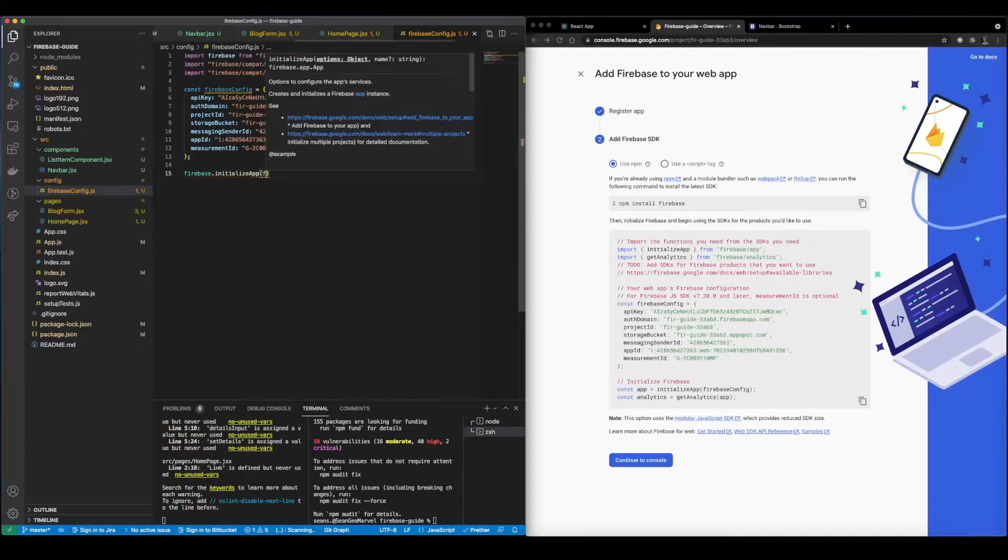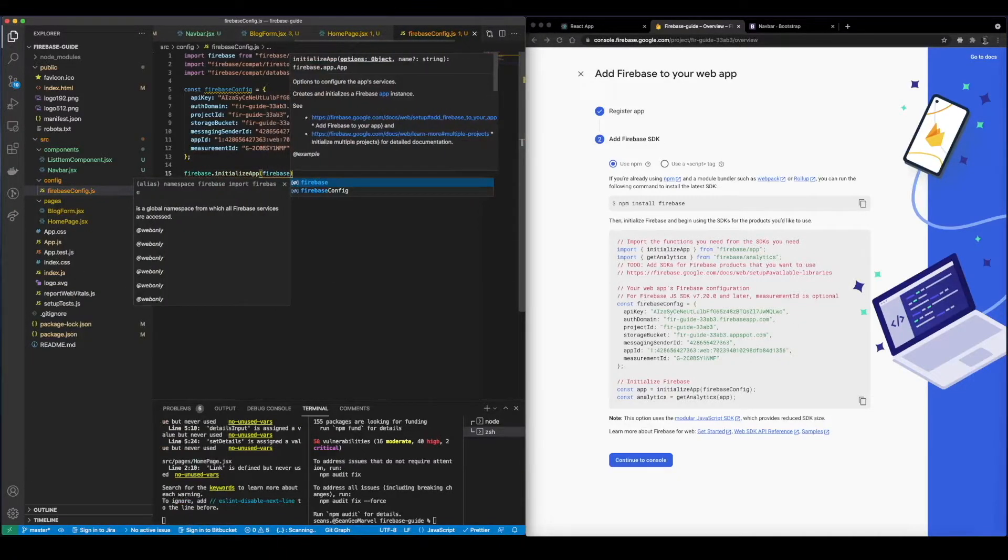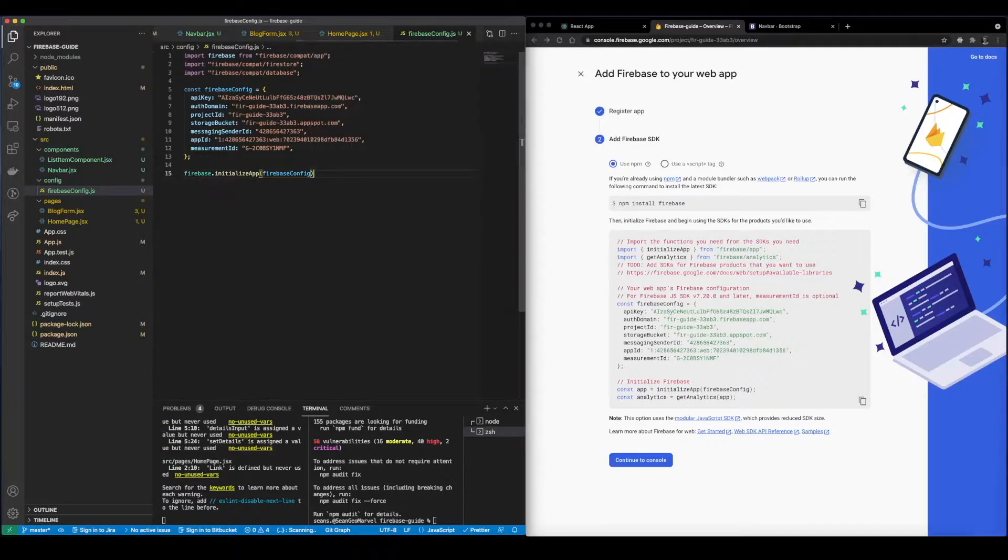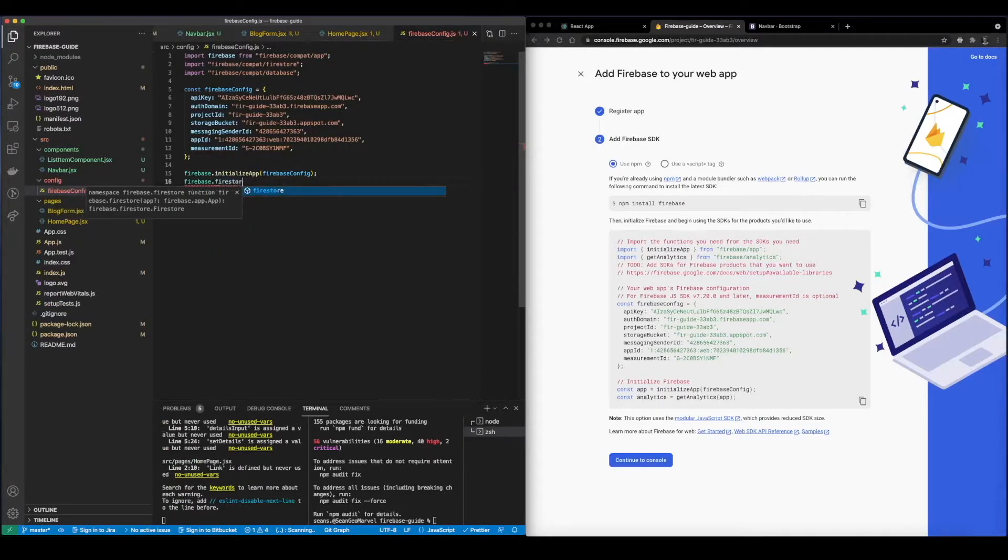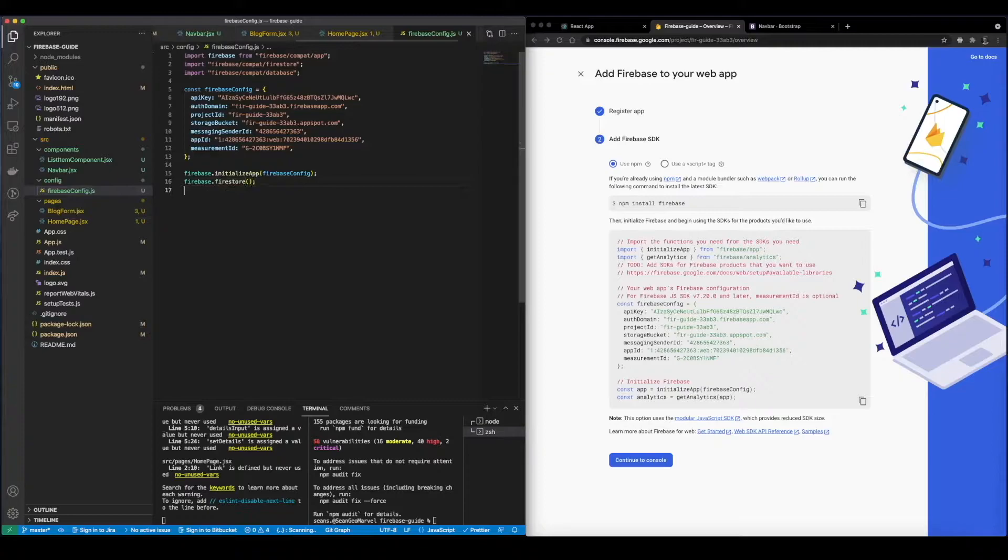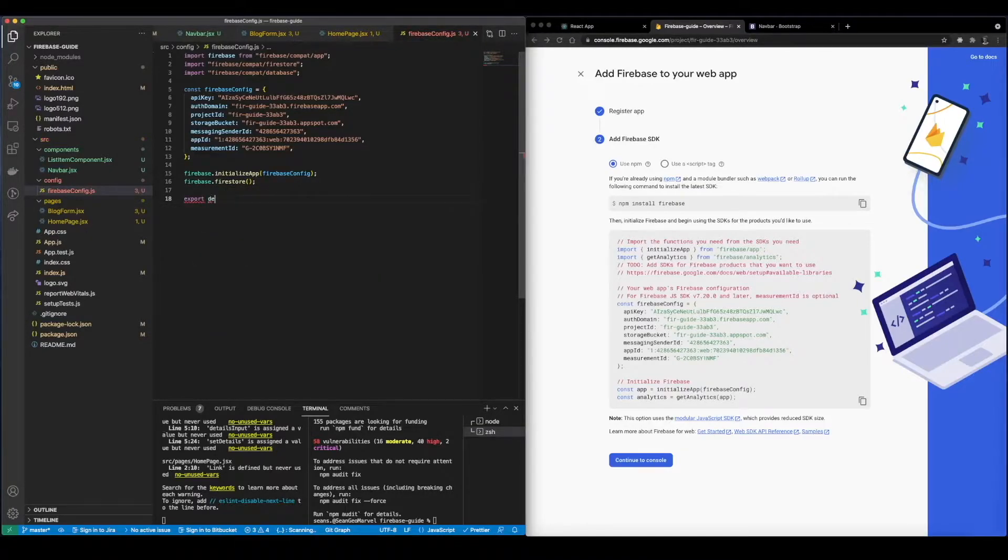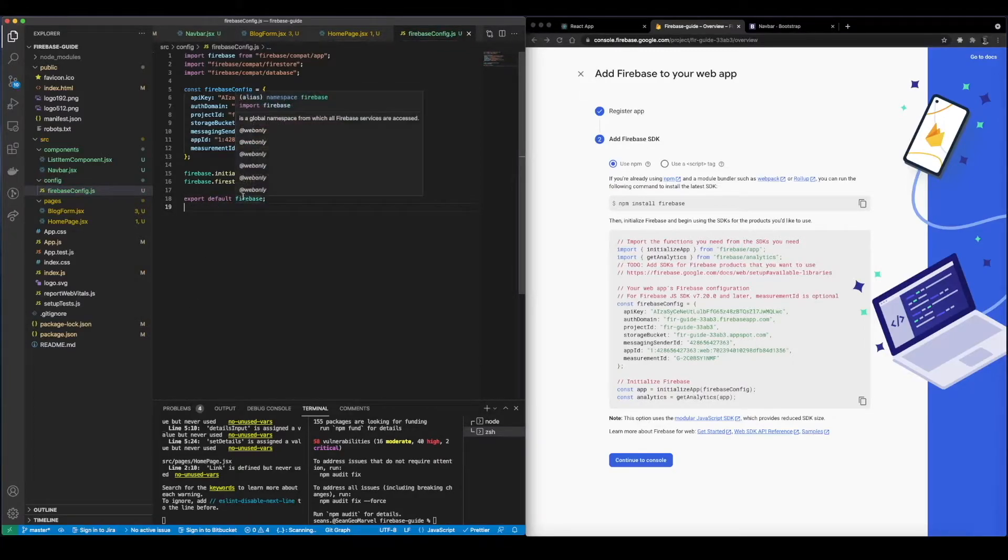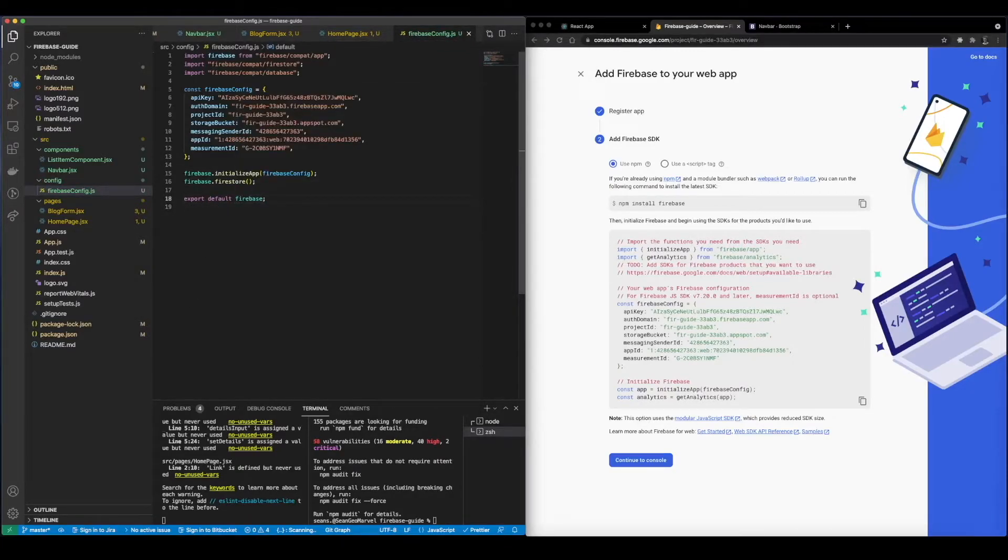So now that this is all set up we need to initialize Firebase. So I'm going to say firebase initialize app and we're going to initialize it based on this config that we grabbed from the application. And we also want to use Firestore so I'm going to go ahead and do that.